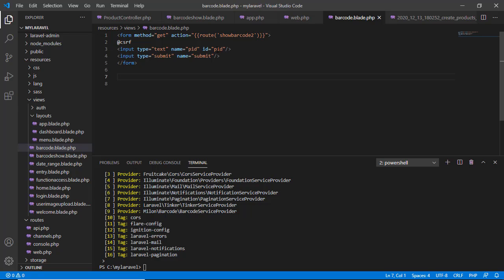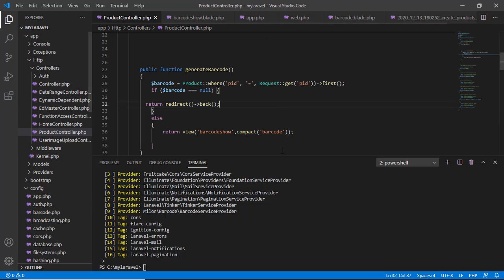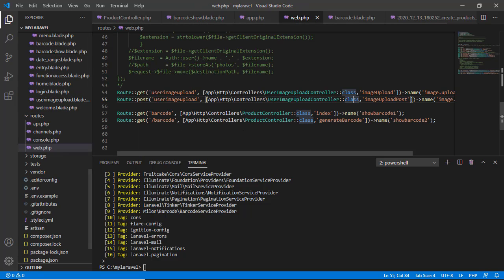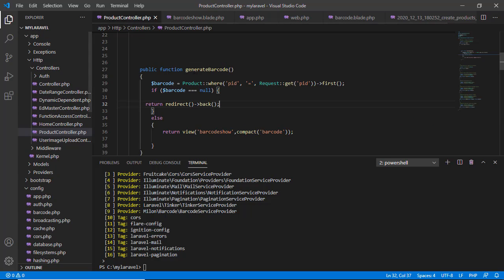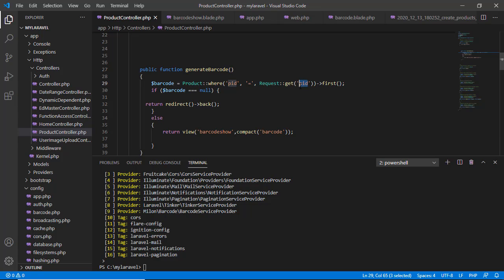See, here showBarcode2 is calling generateBarcode function from ProductController. This is ProductController. This generateBarcode function first checks whether the PID exists in the database or not. This is the model.